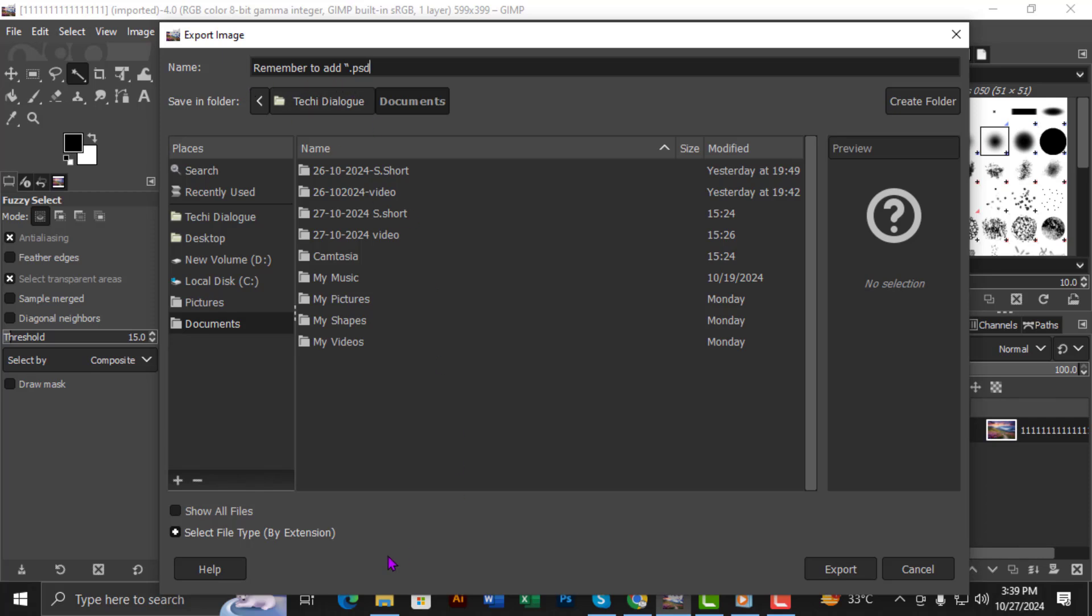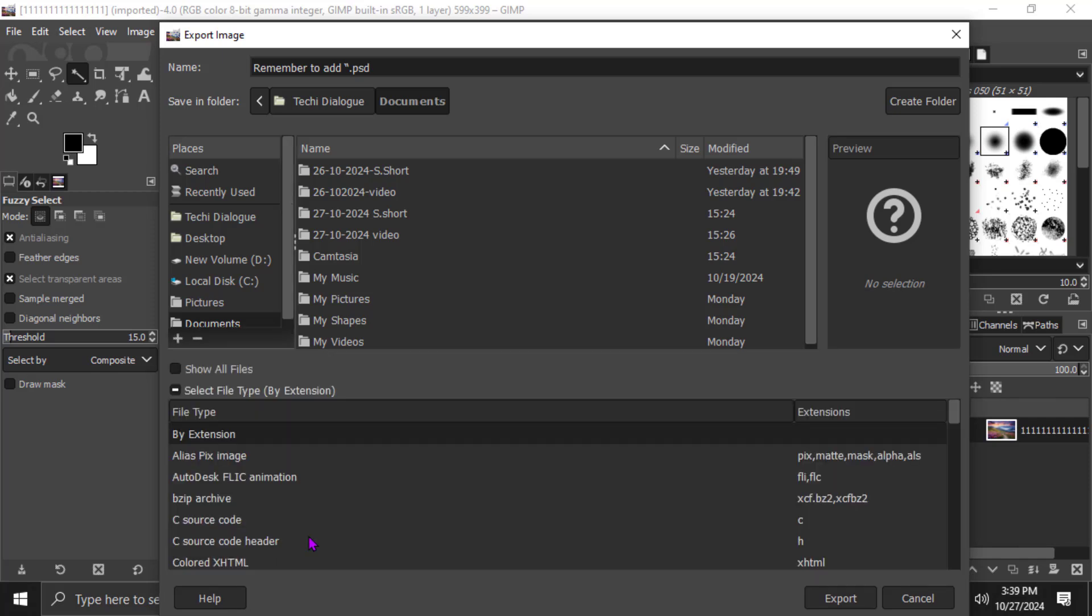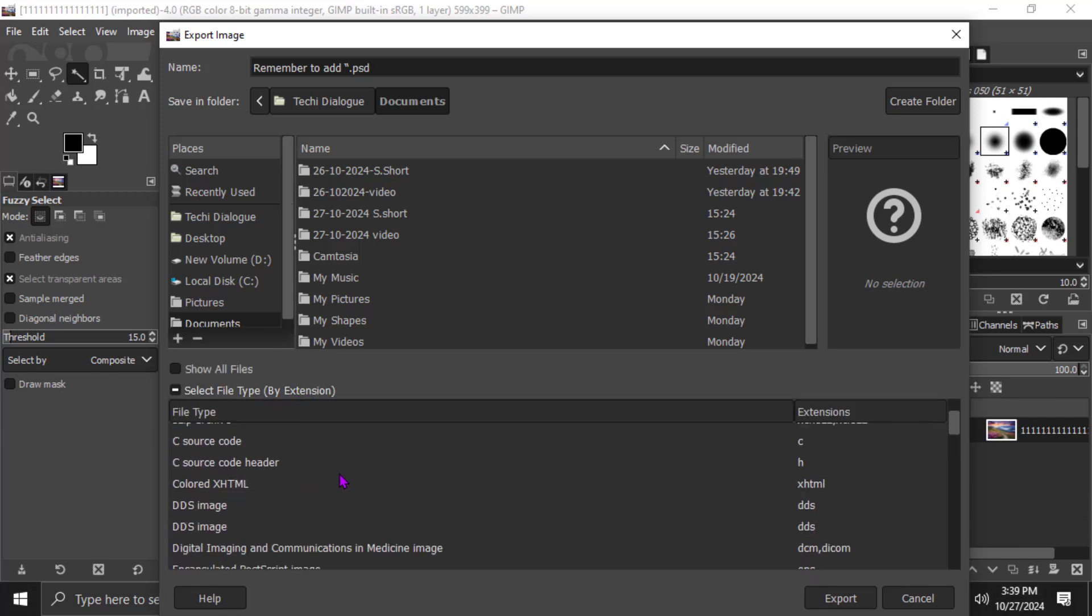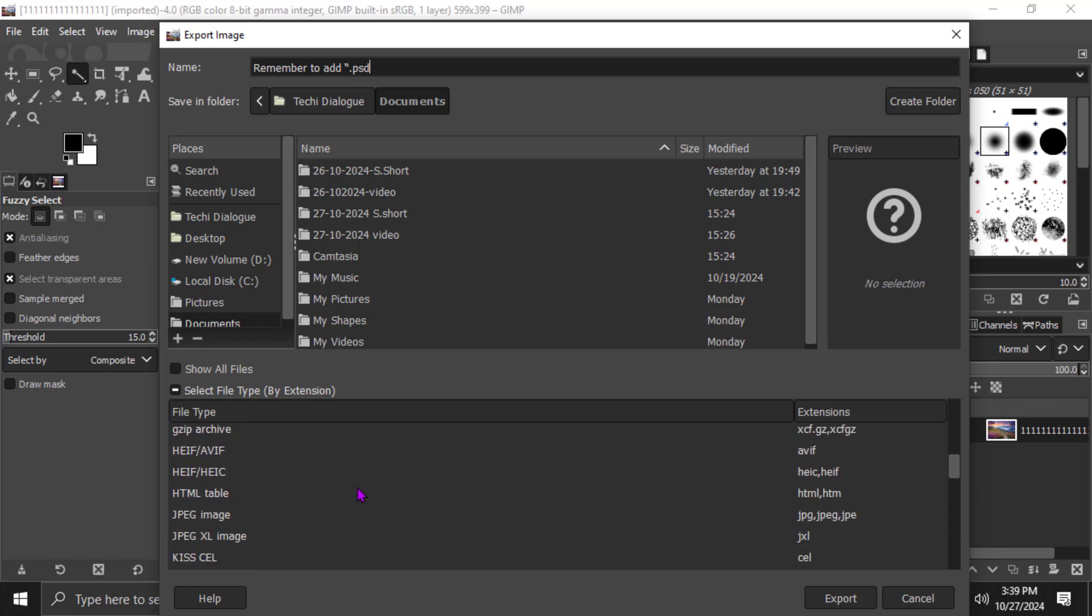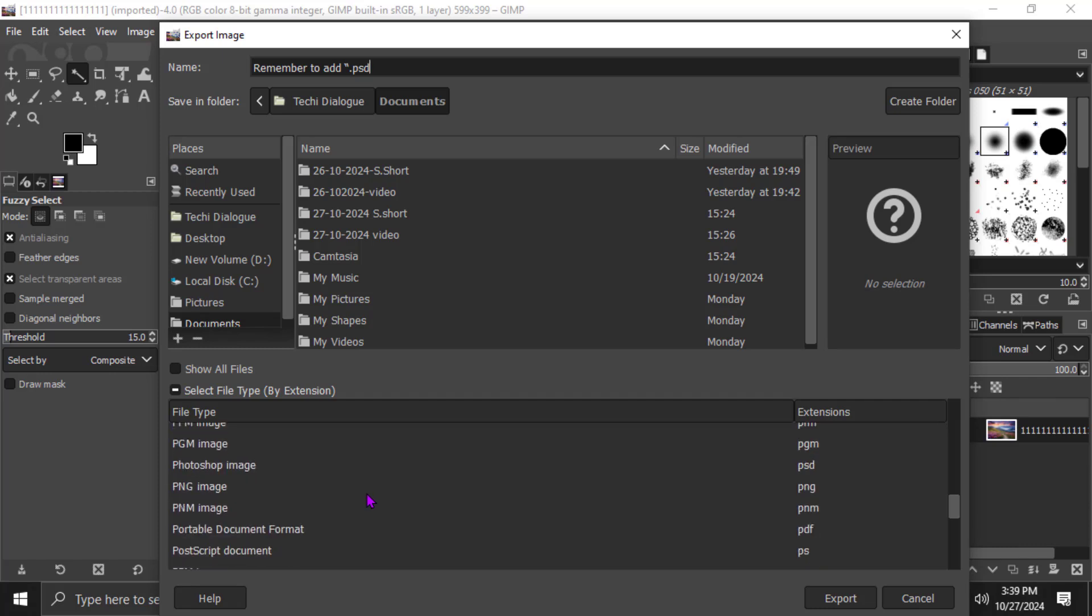Step 6. Look toward the bottom of this window and click on Select File Type by Extension. This step is essential because it allows you to confirm that your file will be saved in the PSD format. From the list that appears, scroll down and find Photoshop image. Select this option to make sure your file is prepared as a PSD.